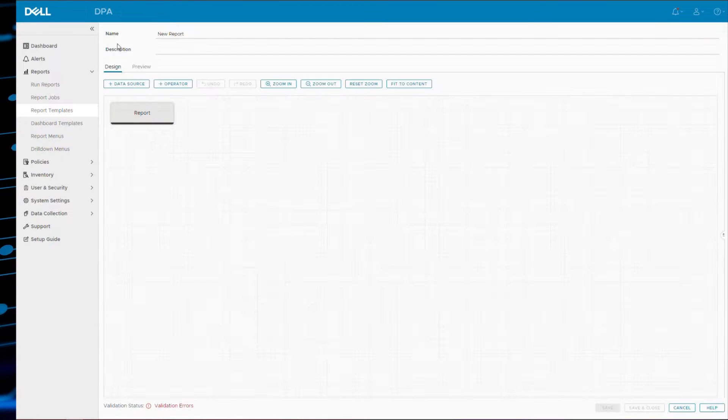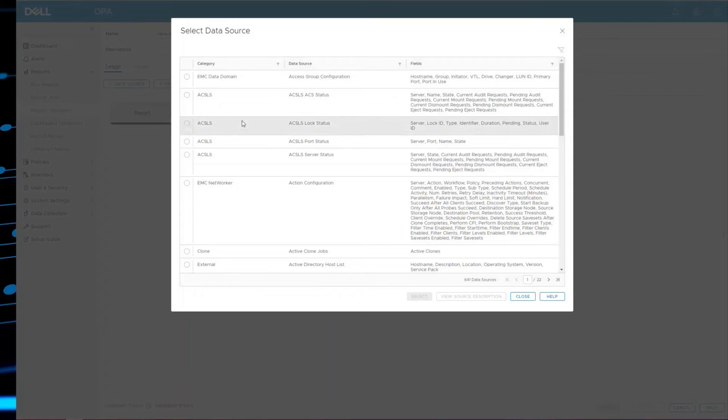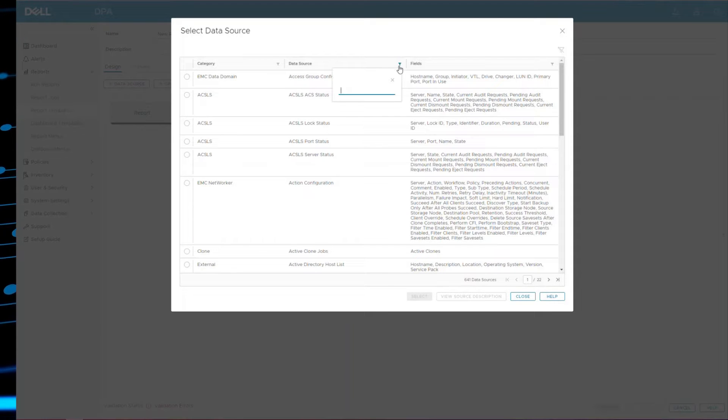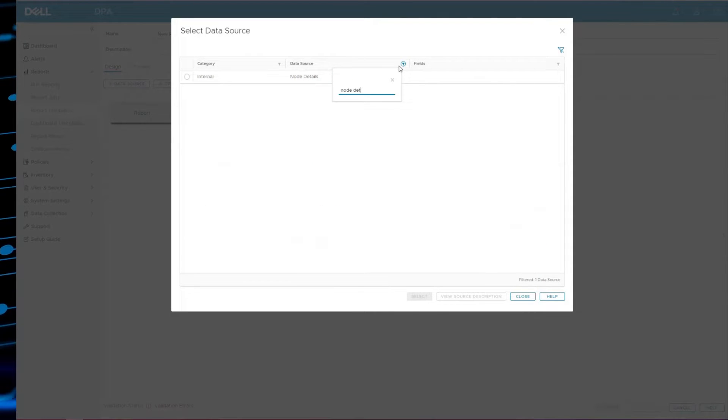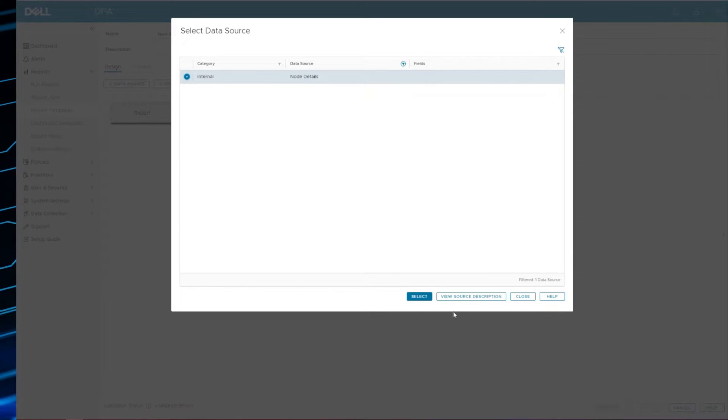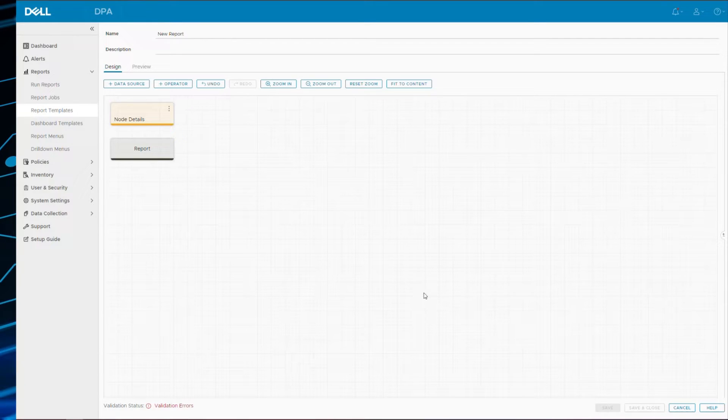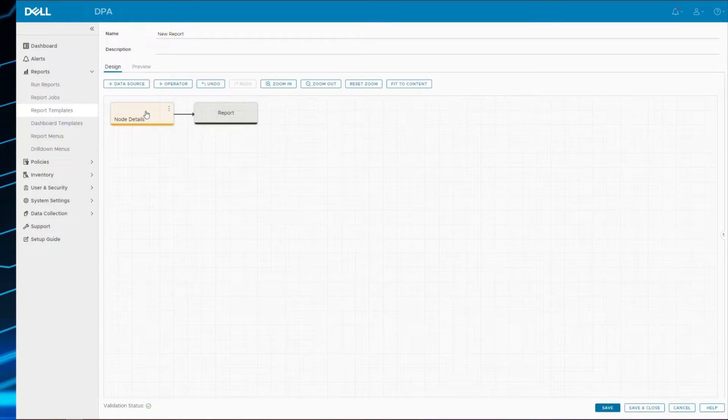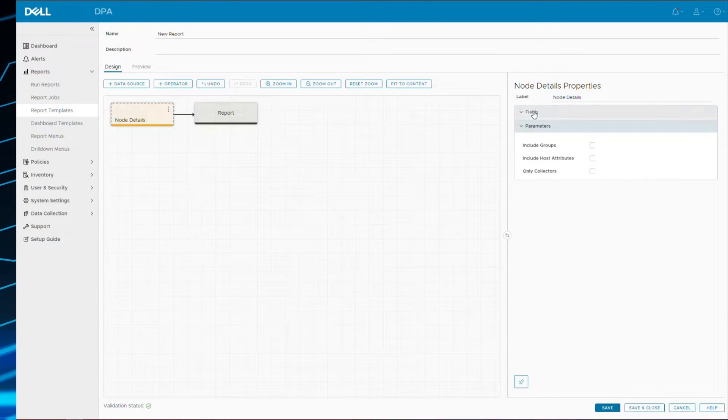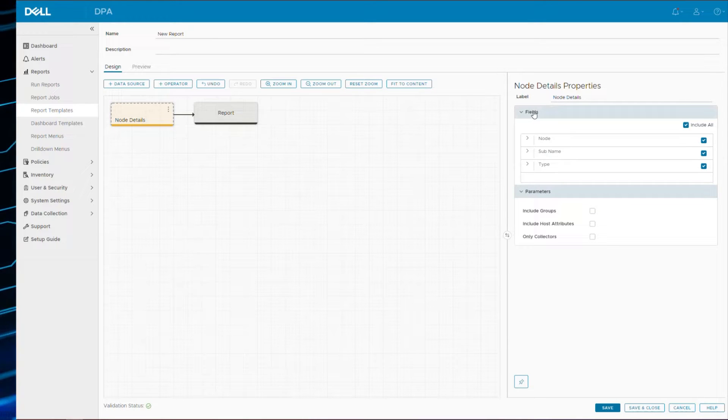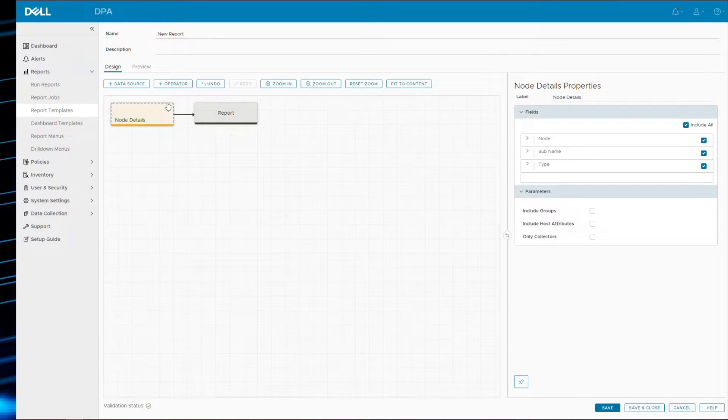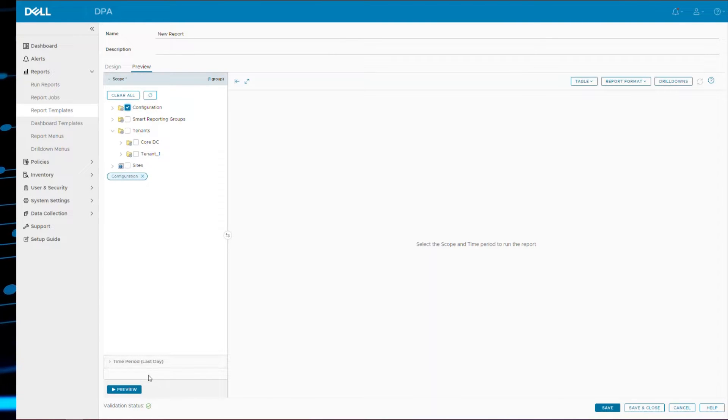So let's see what that looks like. If I create a custom report template, add data source, it's actually called node details from the internal category. Select it, drop it to the end of the flow, end of the report. You can see there are parameters, there are fields that you need that are displayed or returned. I'll leave it as default. I'll select on the entire configuration scope.